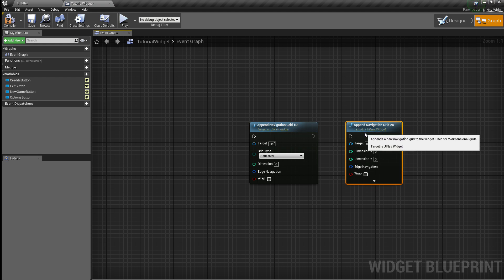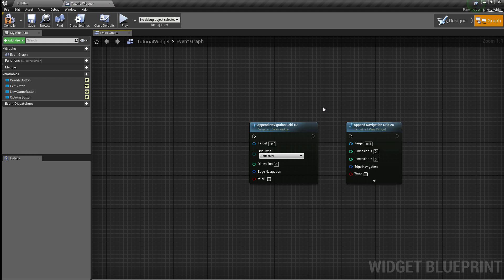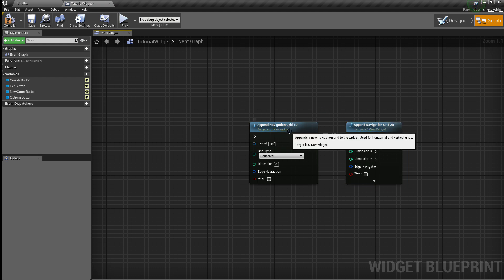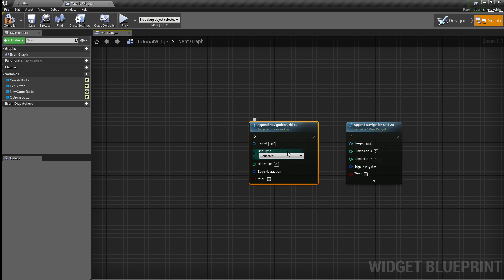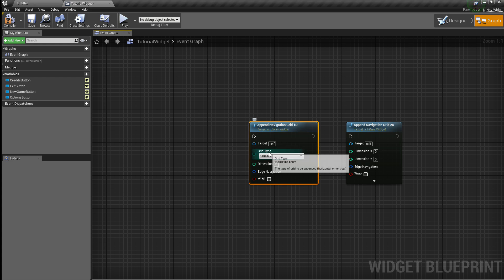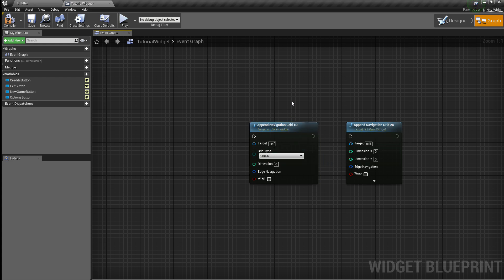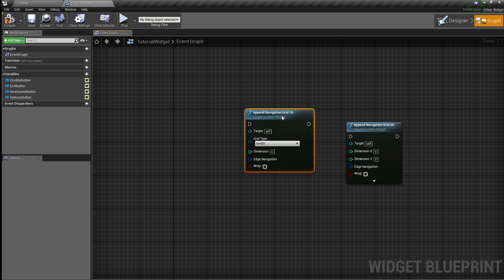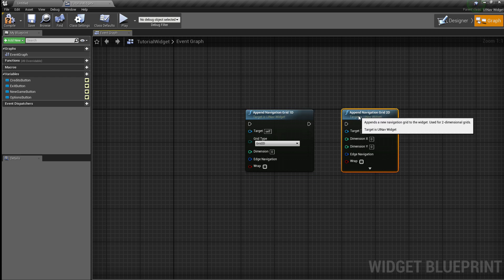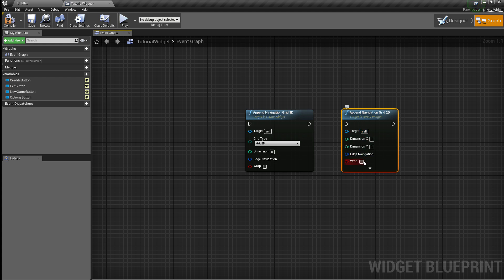You have three options: you have the Append Navigation Grid 1D which you can use to set up horizontal and vertical grids. Keep in mind that if you send a Grid 2D type to the 1D navigation grid it will give you an error, so don't do that. Or you can set up your navigation grid 2Ds this way.